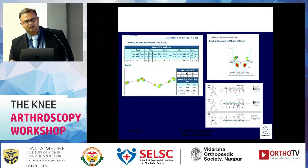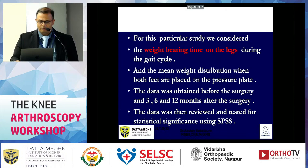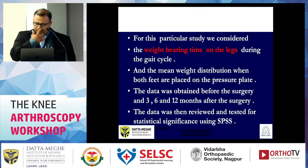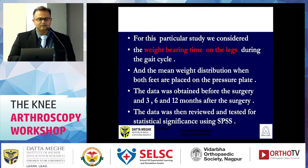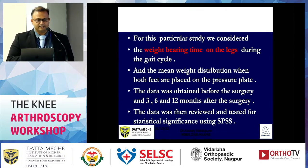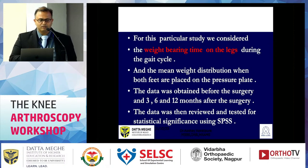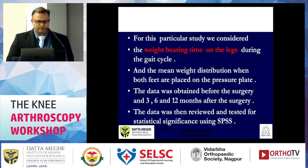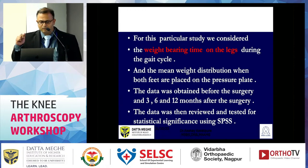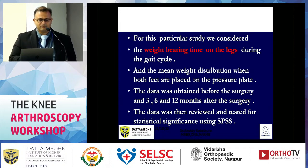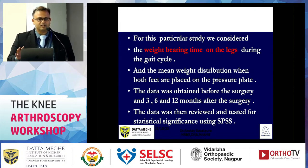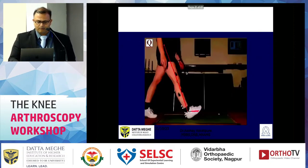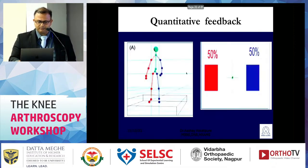We can assess stride length, walking pattern, any limp, and postural sway — whether the trunk is swaying to one side. For this particular study we only considered the weight-bearing time on the legs during the gait cycle and the mean weight distribution when both feet were placed on the pressure plate. Data was obtained before surgery and at three, six, and twelve months after surgery, and analyzed using SPSS.